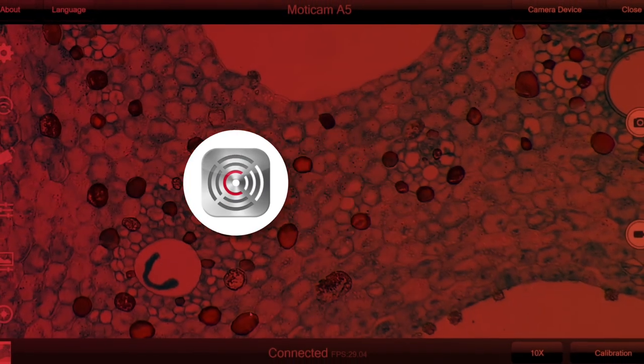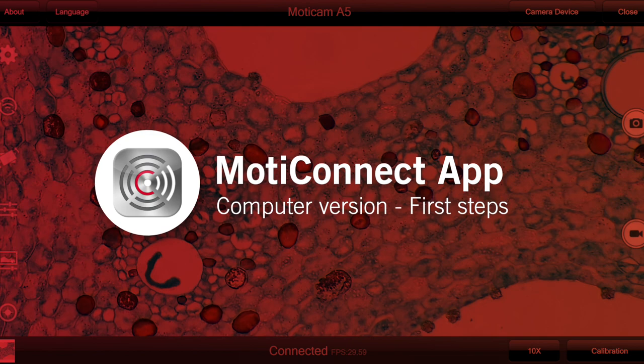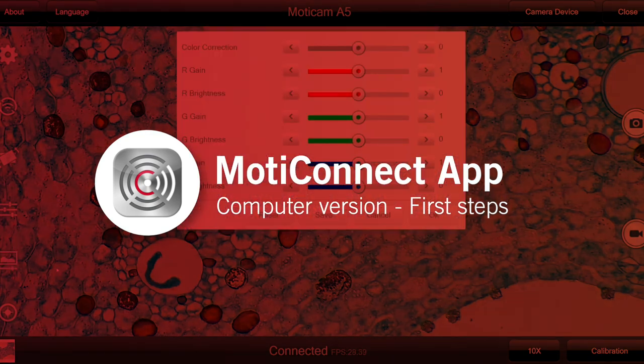Hi everyone! In this video, we will show you how to download, install and easily take your first steps in our free Motoconnect app.